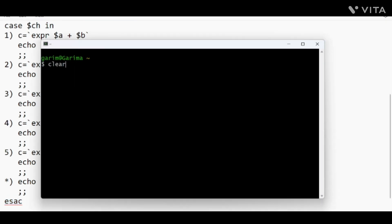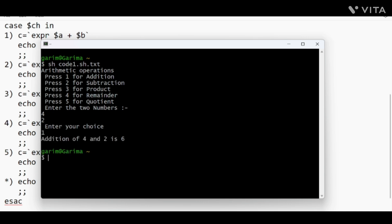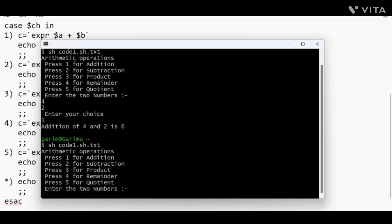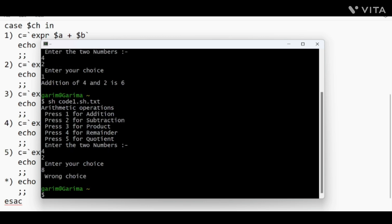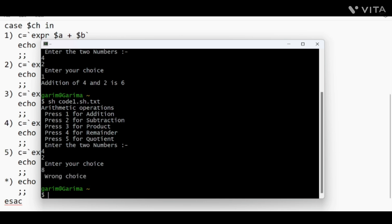Let's run the code now. We run it with 'sh code1.sh'. It prompts for arithmetic operations — press 1, 2, 3. First it asks to enter two numbers. I enter 4 and 2. Then it asks to enter your choice. I enter 1 for addition, and it outputs: 'Addition of 4 and 2 is 6'. Running it again and entering 8 as the choice gives 'Wrong choice' — that is the default case in action.